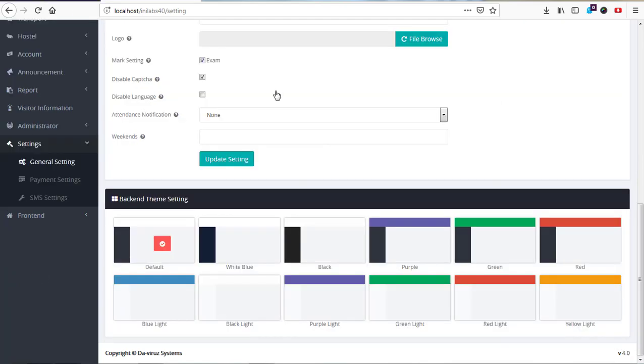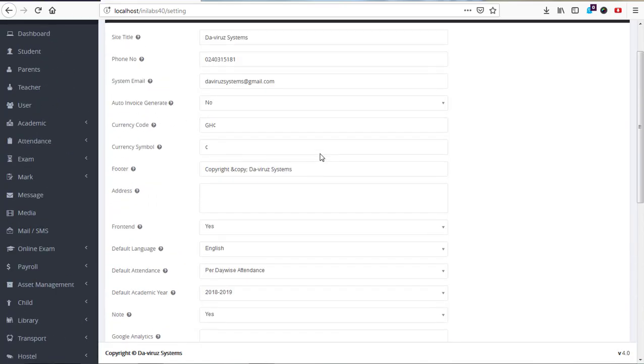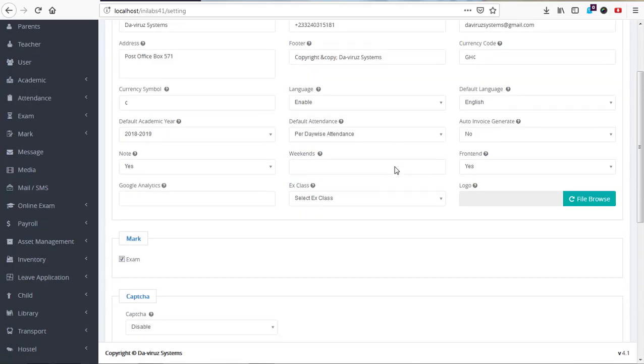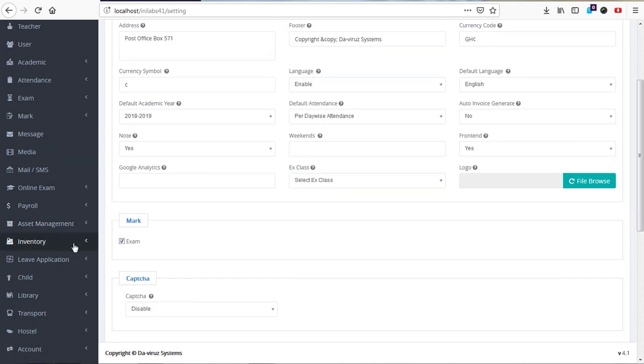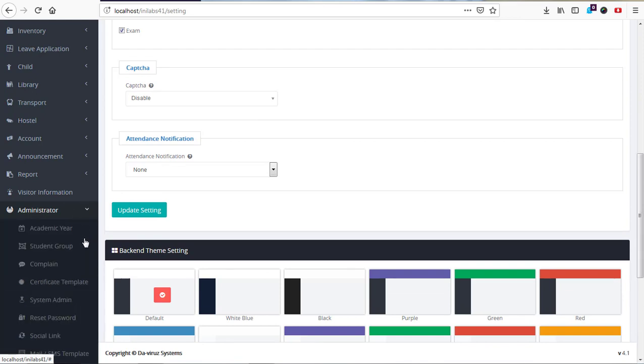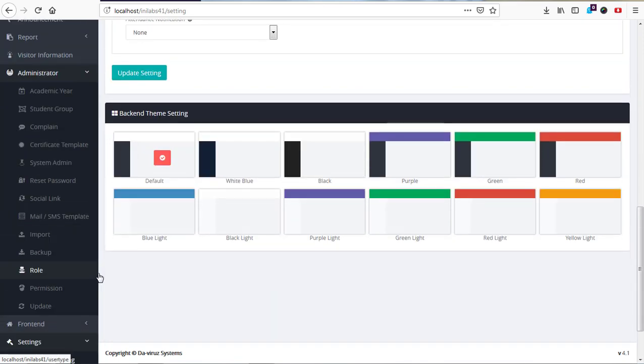Now let's look at the interface. Look at this simple interface and then look at this very dynamic interface we're looking at here. I like this interface very much. So this is the new InLapse 4.1. When you go to administrator, you have the ability to import students, teachers, and other information, which you couldn't do in InLapse 4.0.